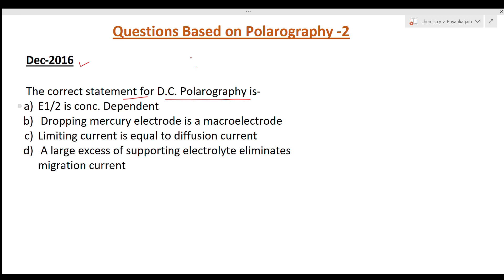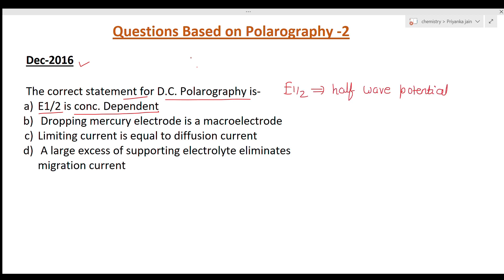Let's examine each statement. First, E-half — the half wave potential. If you have seen the lecture, you know the half wave potential is the characteristic of a particular ion. It depends only on that particular ion, irrespective of other factors. It will not depend on temperature, it will not depend on concentration, and it will not depend on the nature of the electrode surface.